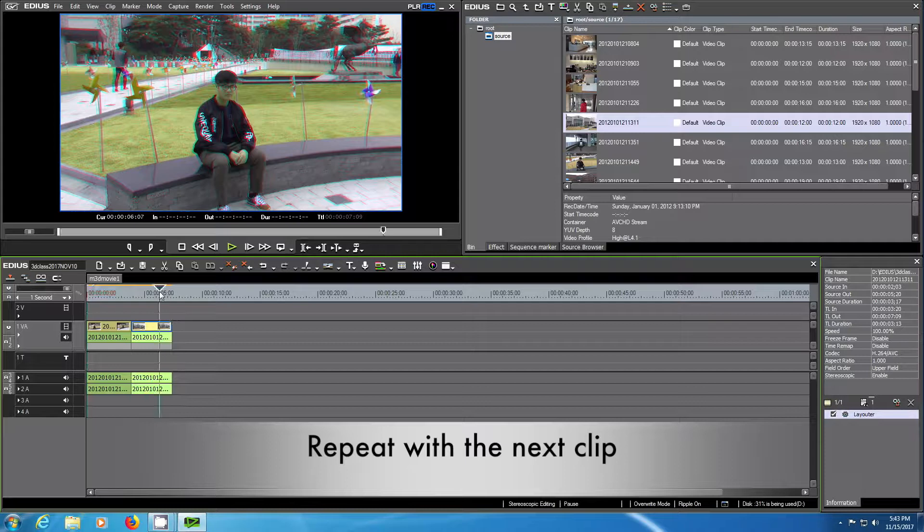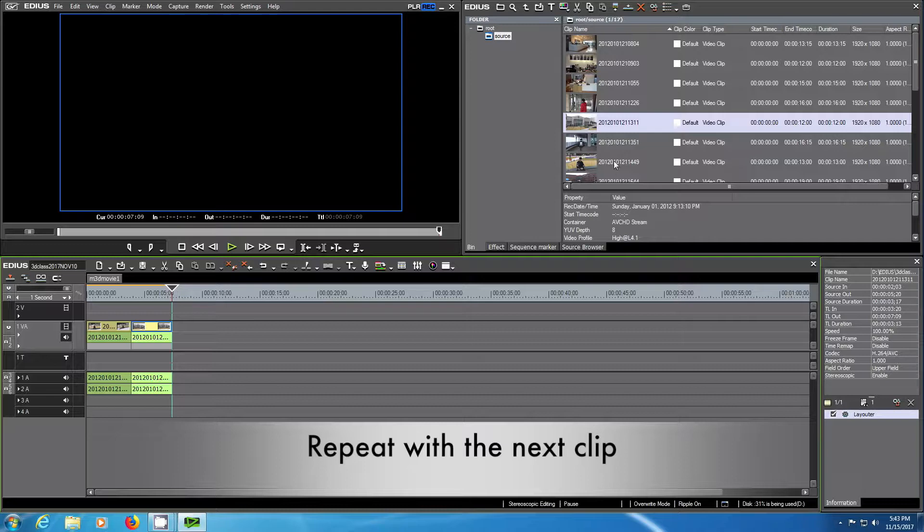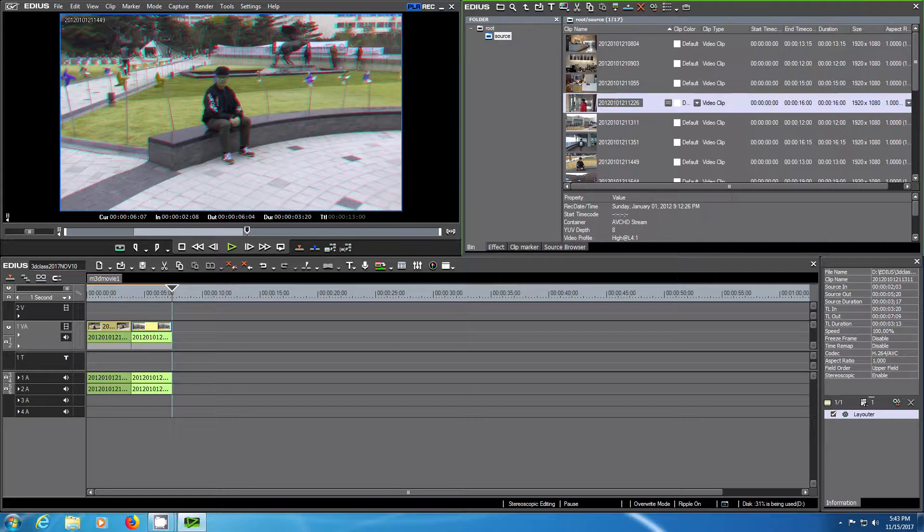If you'd like to work faster, you can also use the keyboard and press I for in and O for out. These shortcuts are very helpful if you want to work a little bit faster.